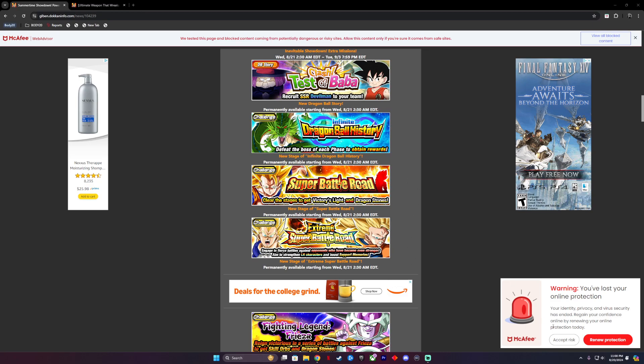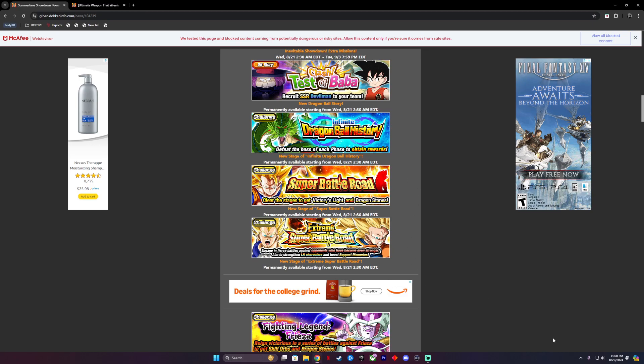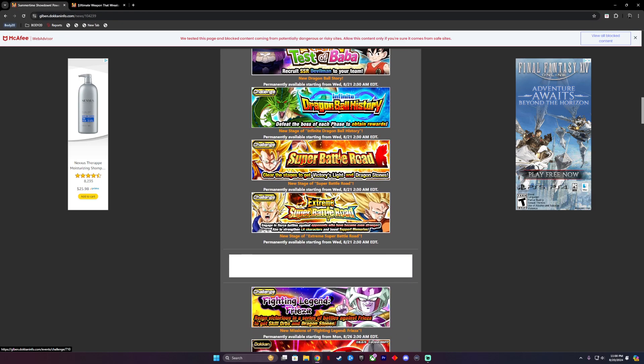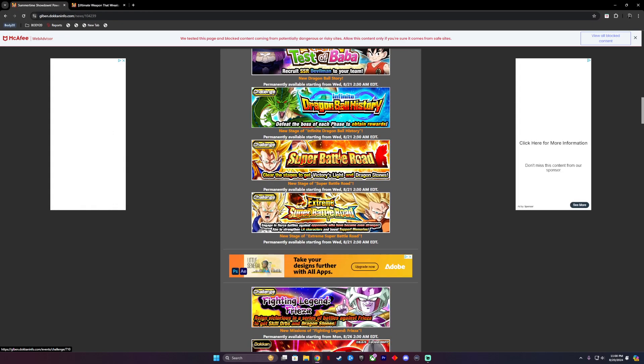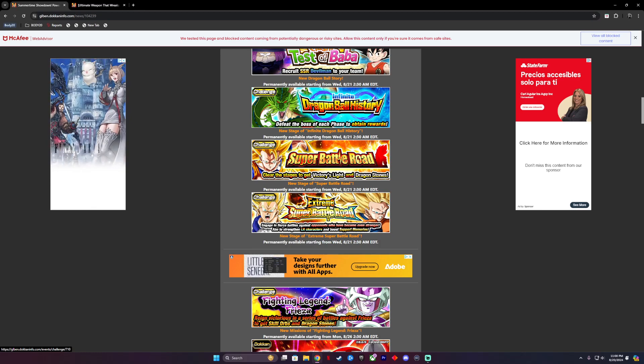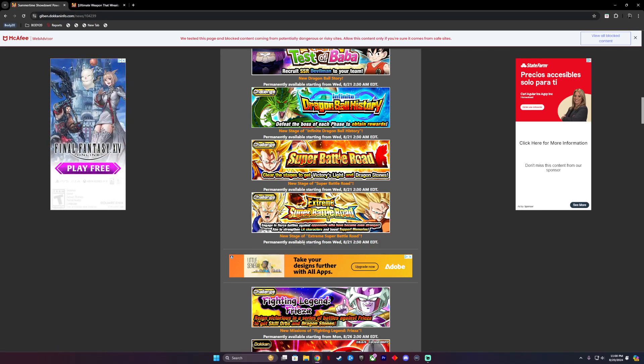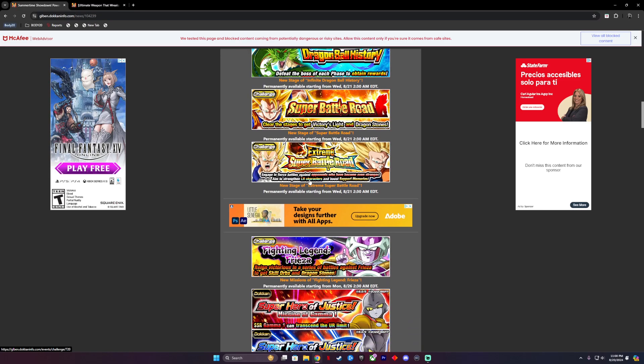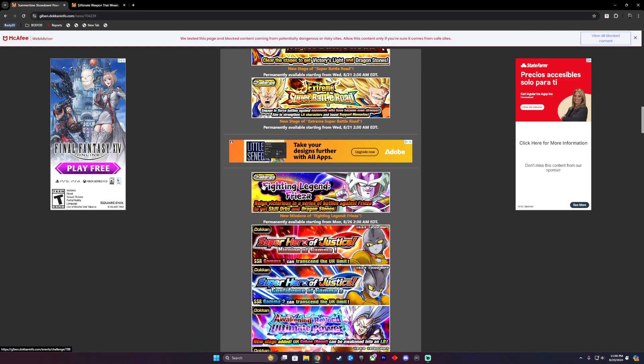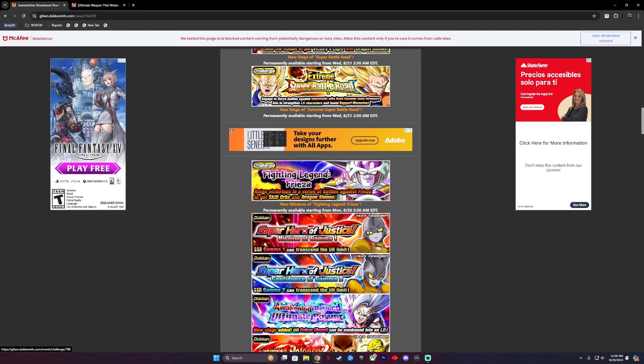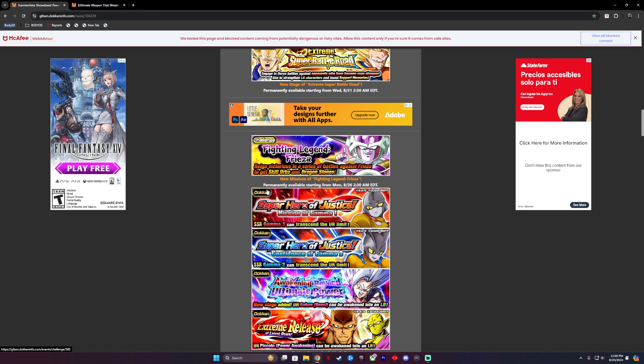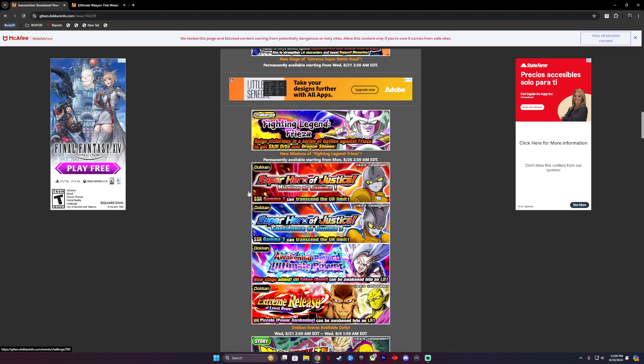Let's see, Super Battle Road gets a new stage. It's gonna be some fun. Extreme Super Battle Road gets some new stages, that's not bad. We get new missions for Fighting Legend Frieza, okay that's gonna be a lot of fun, a lot of content we can put out here with you guys.